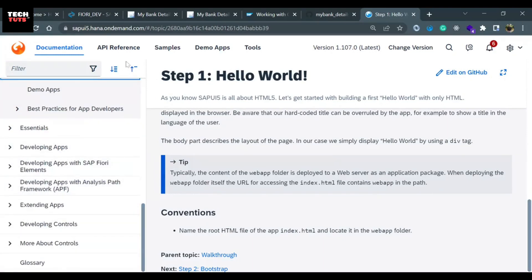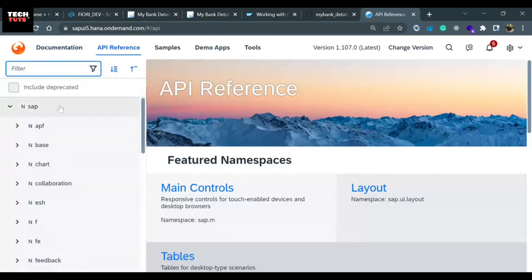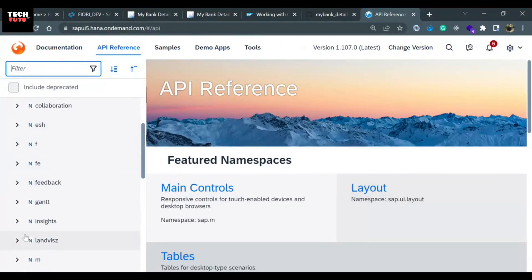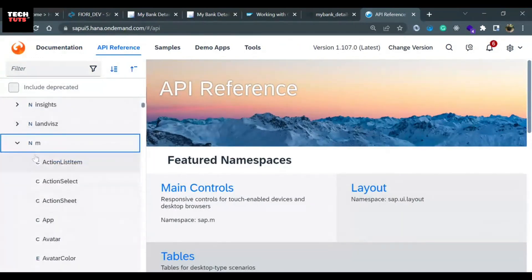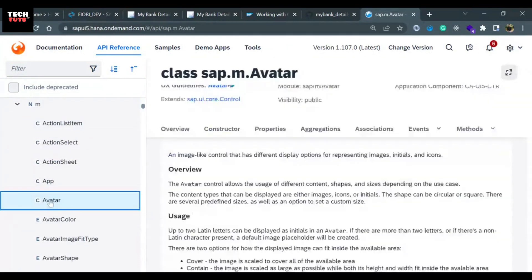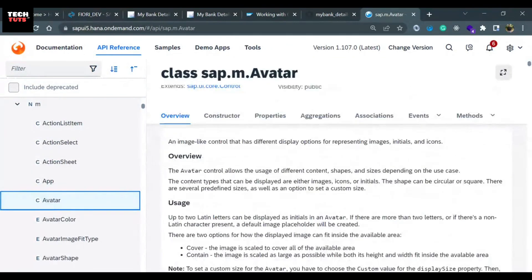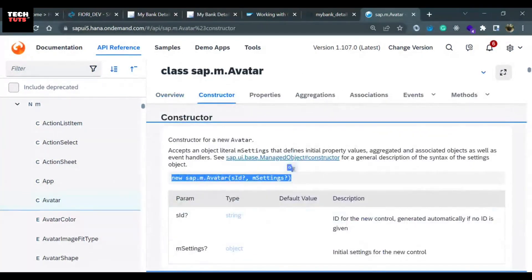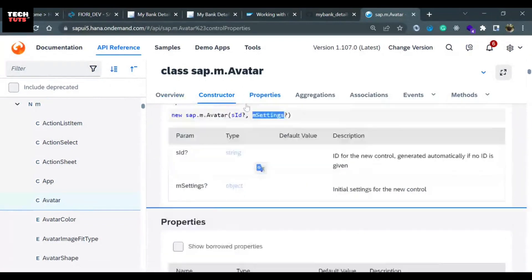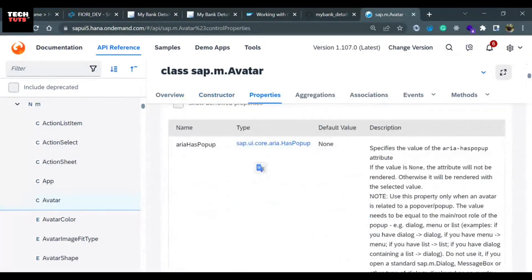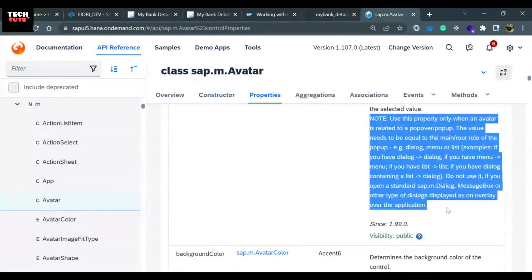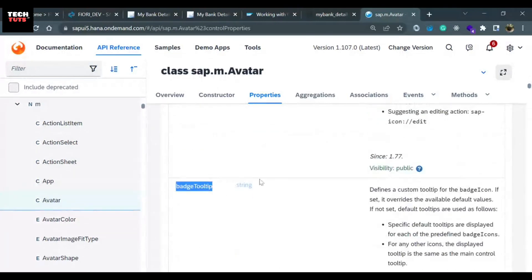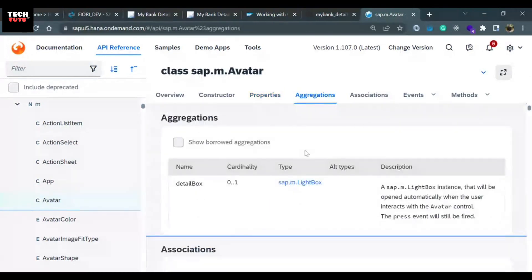There is the API Reference section where we can find all libraries-related information. Underneath API Reference, you can go to sap.m because we are using the sap.m library. If you go to any control, for example the Avatar control, you can find the overview of why we use this control, the constructor showing how to load this control inside the controller, and what parameters we can pass. Under Properties, you will understand what properties are associated with the control.